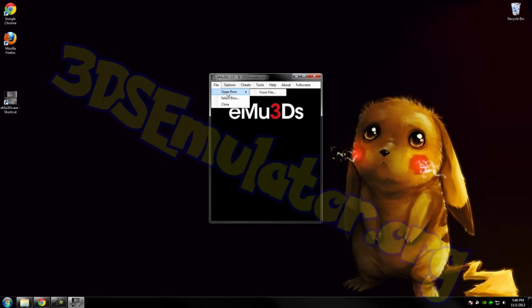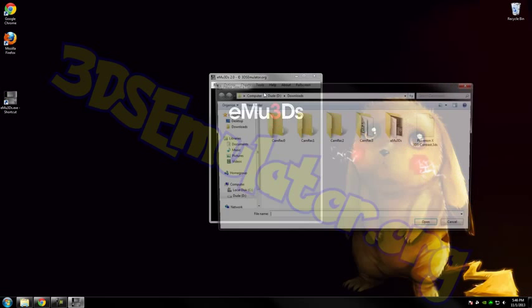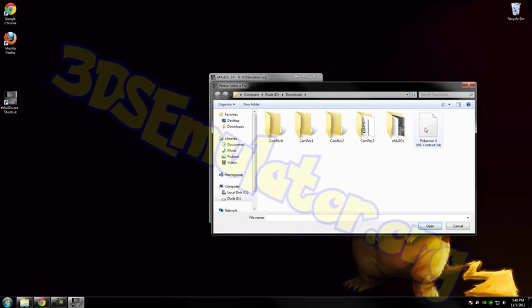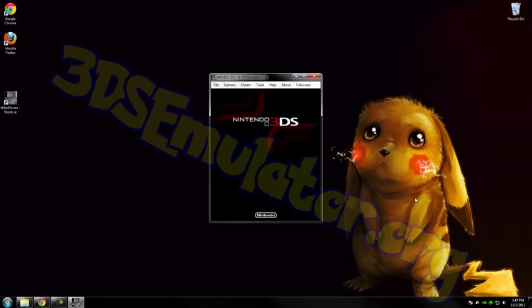If you want to play a game, just go to file, open ROM from file. I got Pokemon X. I downloaded this from a Patreon site, but you can download any game. It doesn't matter what game it is. When you click open, as you can see, the game is starting now.